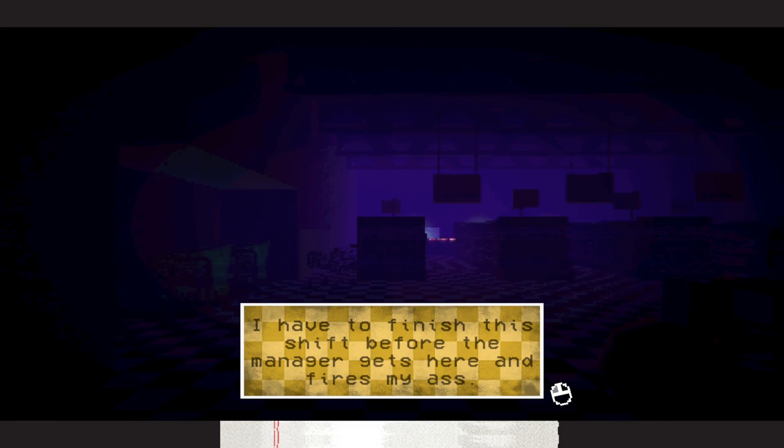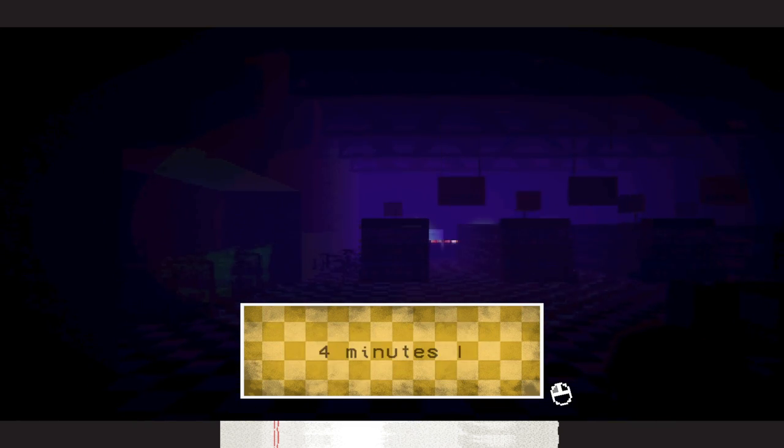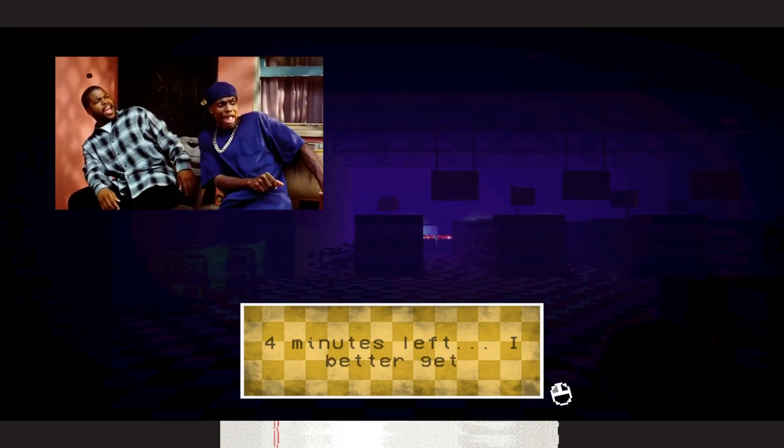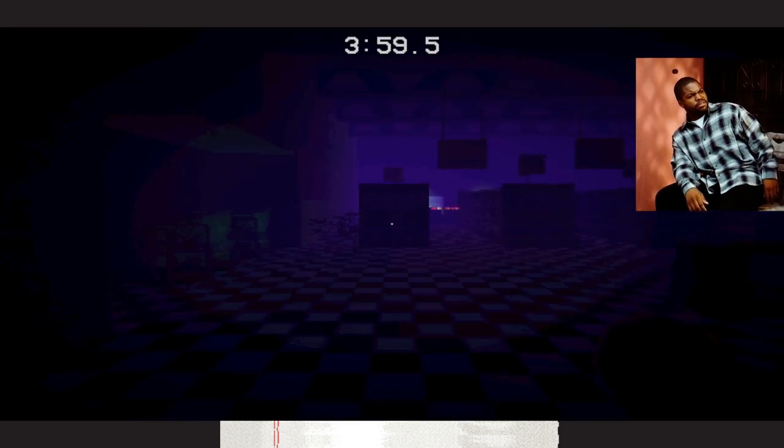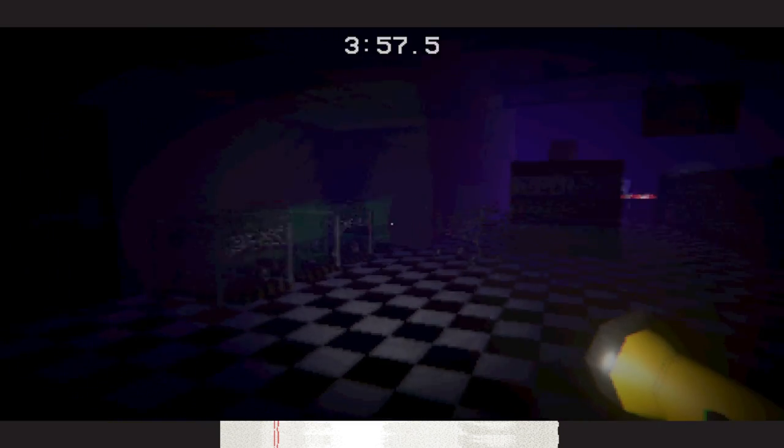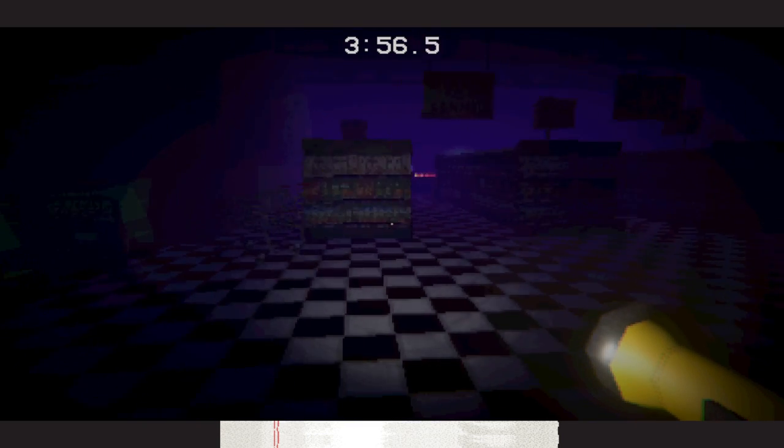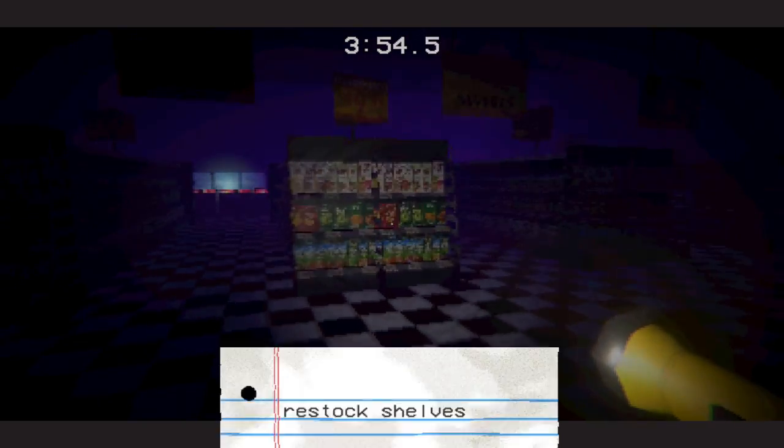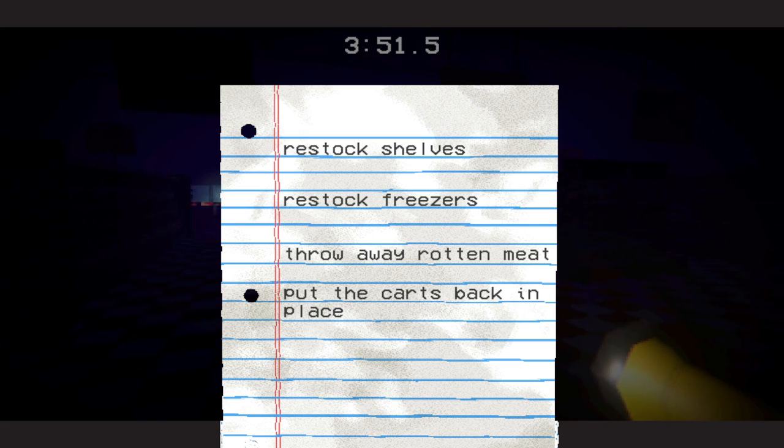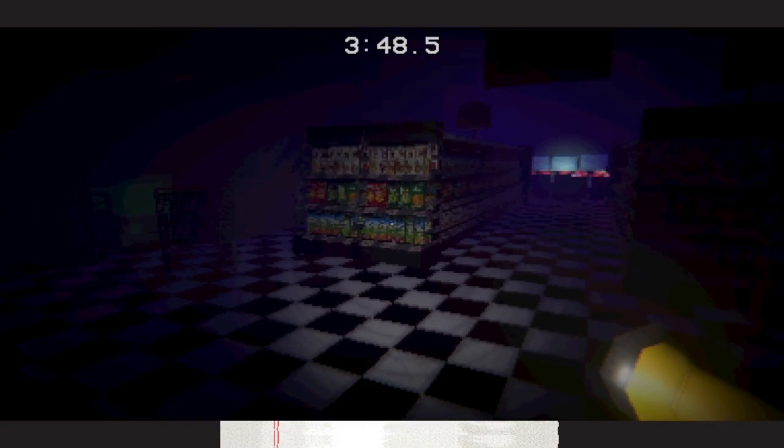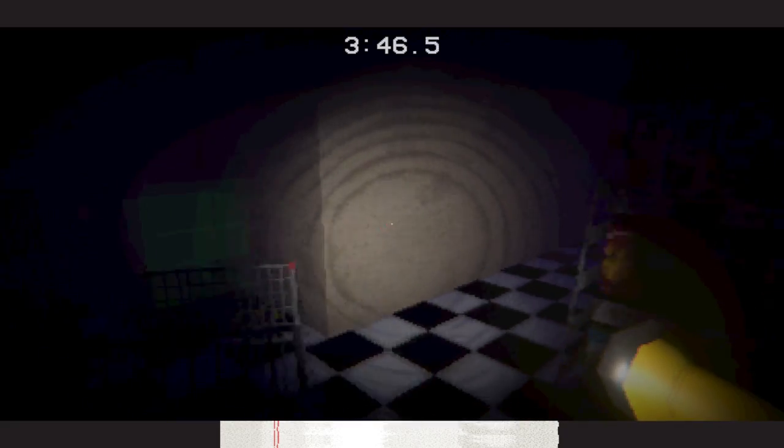I have to finish this shift before the manager gets here and fires my ass. 4 minutes left. Better get started. 4 minutes? Are you fucking with me right now? What am I supposed to do? Restock shelves, restock freezers, throw away rotten meat, put the carts back in place.